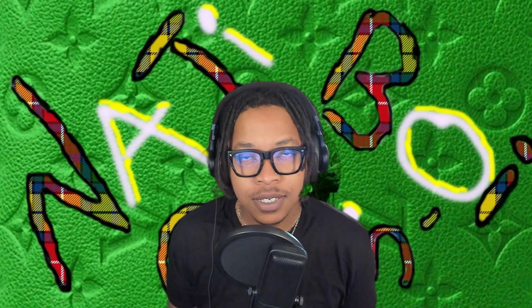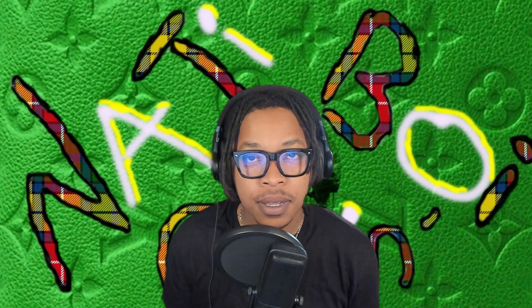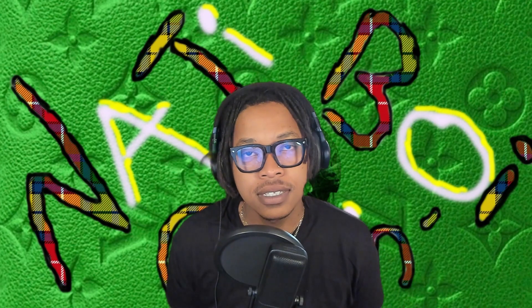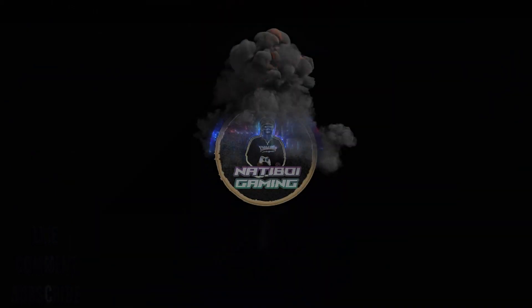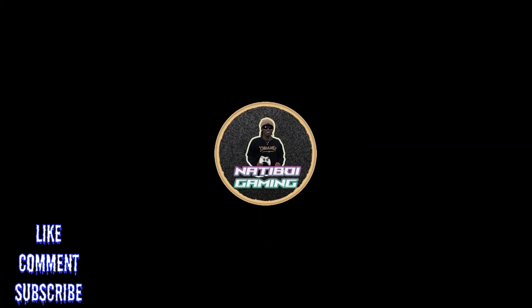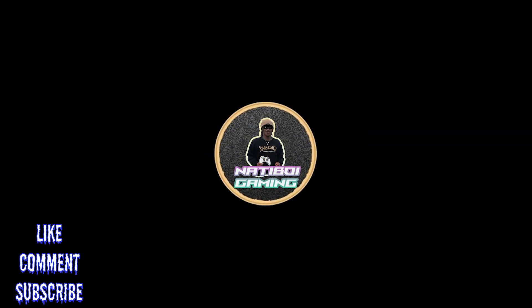What is good, what's going on YouTube, it is your boy Nati Nati Boy back with another video. Today we're going to be helping you guys if that new XL multiplayer update broke your mods, let's get to it.